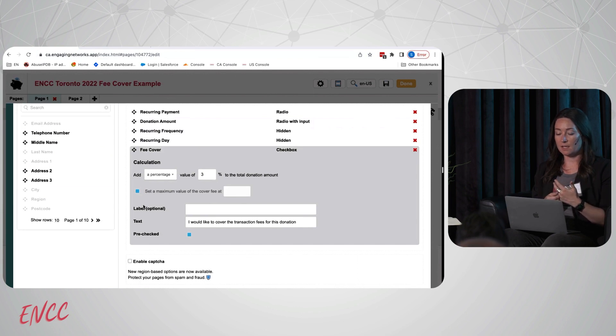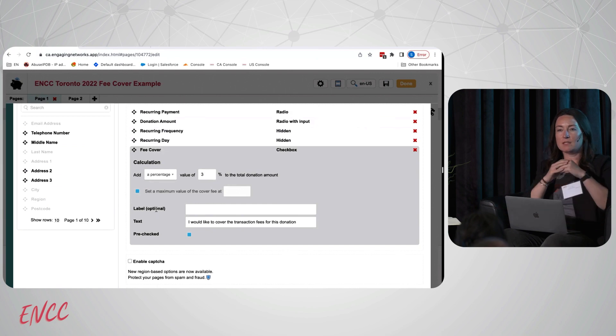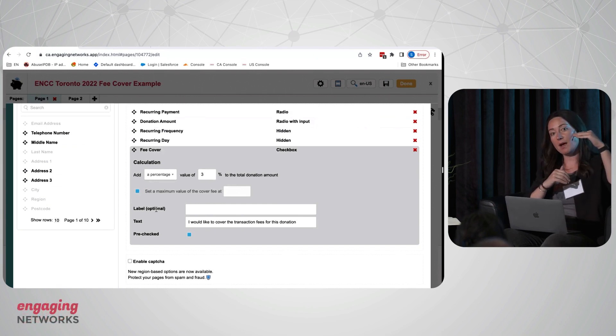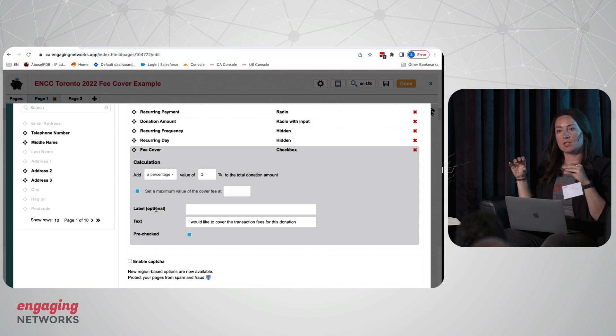You can also customize the language that you have surrounding that field. There's a label that would go above the checkbox, and then there's the text which goes to the side of the checkbox.